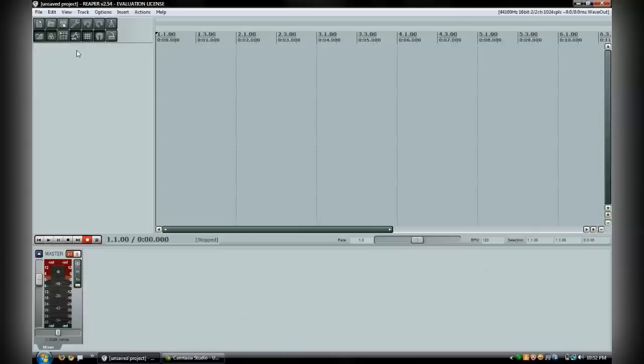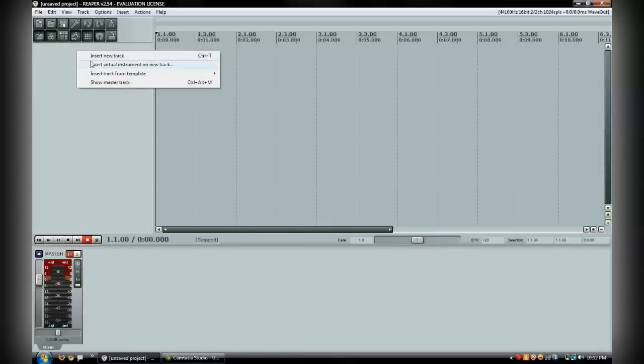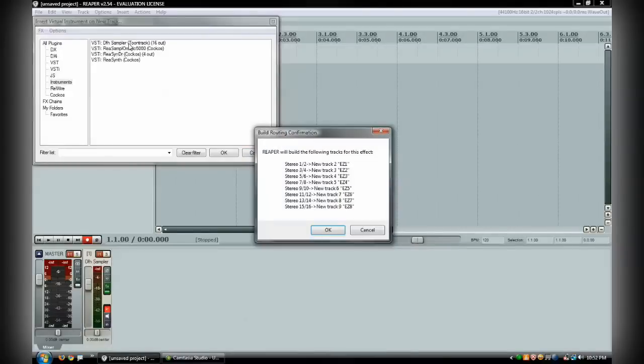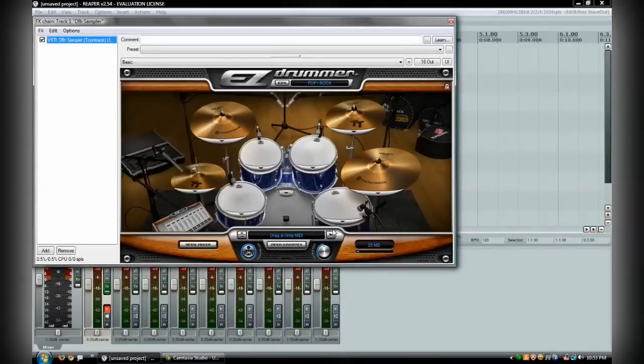Instead of going to right click insert track, you'll go right down here to insert virtual instrument on new track. You click that and it'll pop up all your virtual instrument tracks. Up here it says DFH sampler tune track 16 out. Double click that and it'll come up and say you want to create all these new tracks and hit OK.